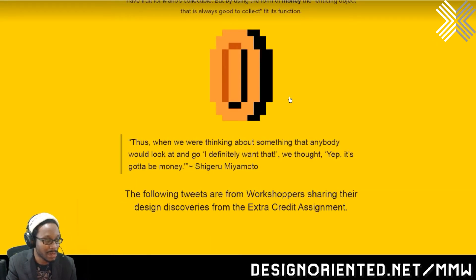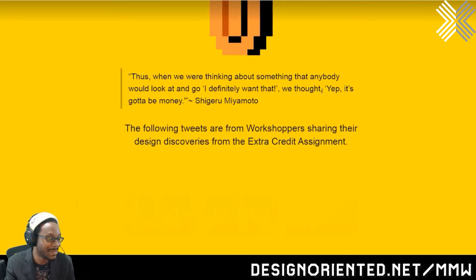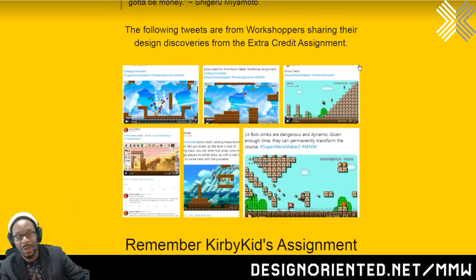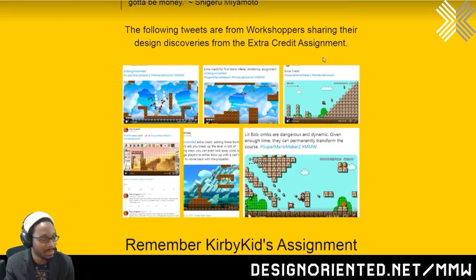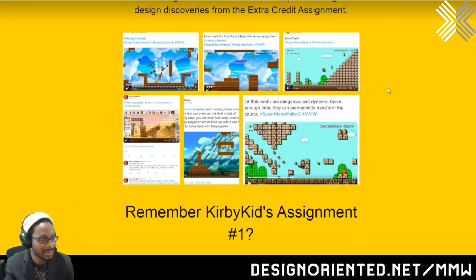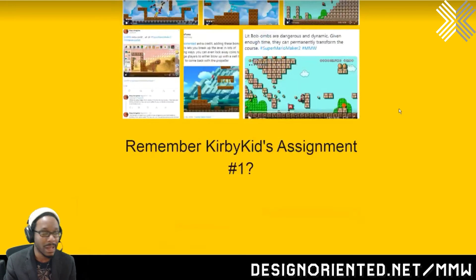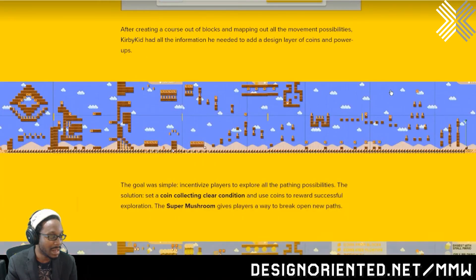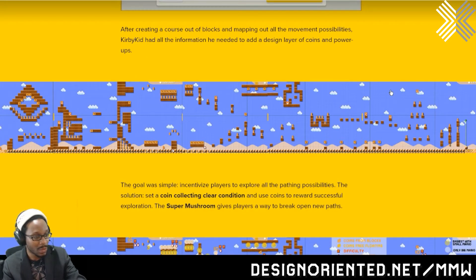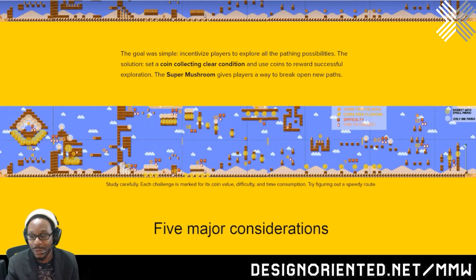Coins are a big deal. Shigeru Miyamoto said: 'When we were thinking about something that anybody would look and go, hey, I definitely want that — we thought, yep, it's got to be money.' We made our levels, shared them on Twitter, and all became like a happy little family of workshoppers that played each other's levels and gave feedback instantly. That's such an important part of building a community and learning, never to be underestimated. As you can see in the footage, they're playing through my Race Through the Golden Desert — I added a bunch of coins and some power-ups, and it completely changed how the level works and feels.